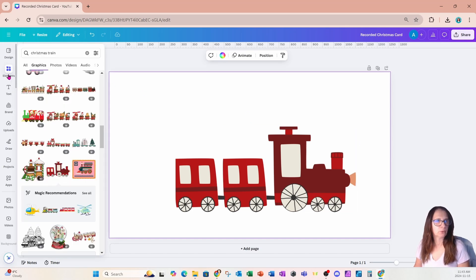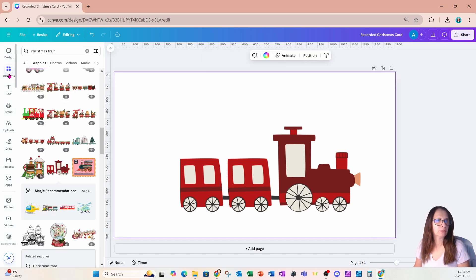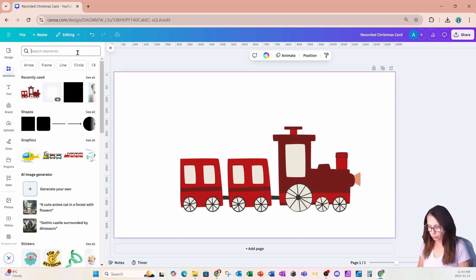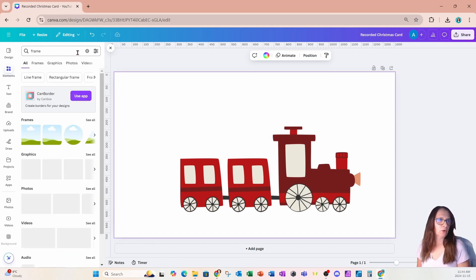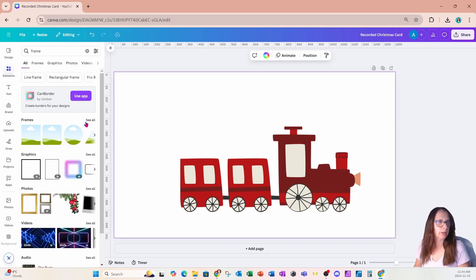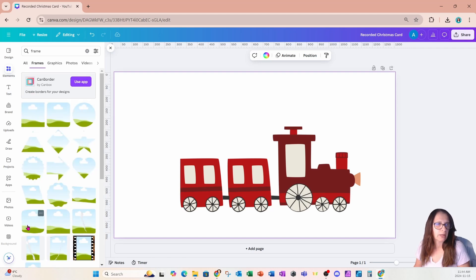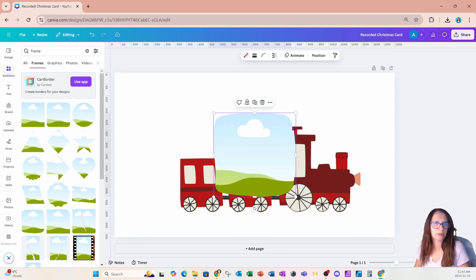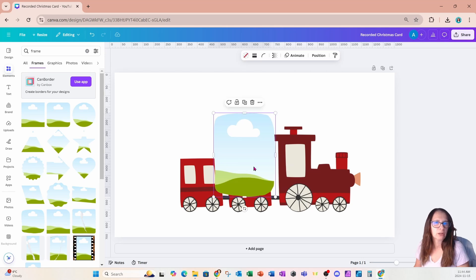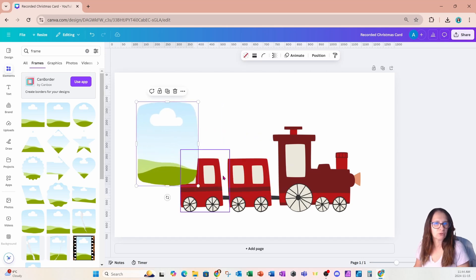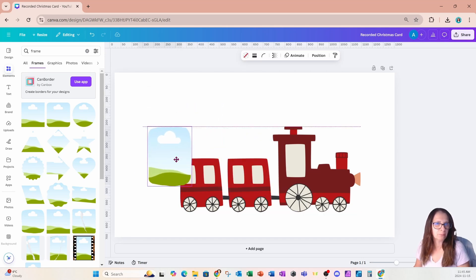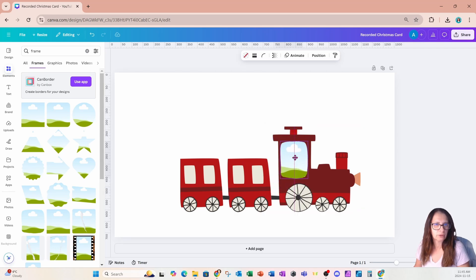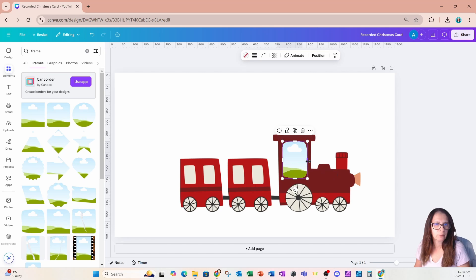I'm now going to go over to elements. And I'm just going to clear my search and what I want is just a square frame, but I'm going to come in to see all and I'm going to see if there's a frame that's not so straight like this. The edges are kind of coming in and out, and I think that that would work better just because the windows here aren't straight. So I'm going to take them and I'm going to try and resize them to fit the windows on the train.